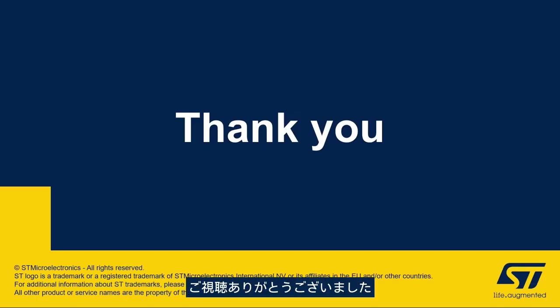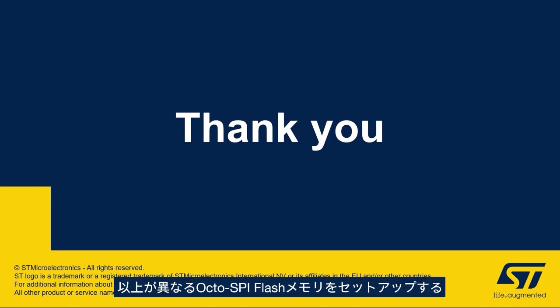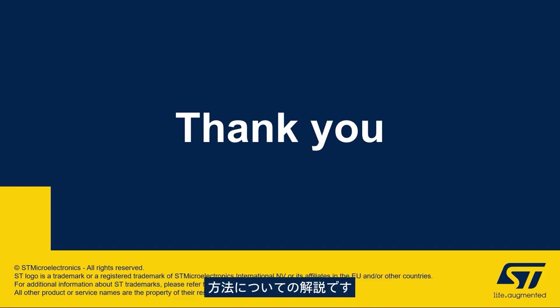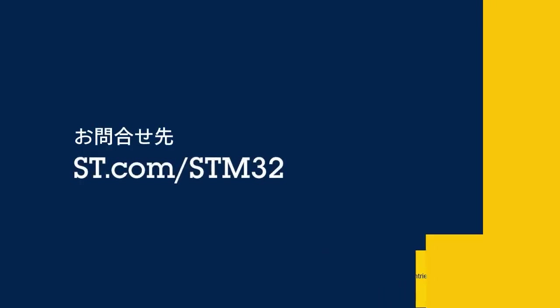Thank you for joining me in this video and we hope that you enjoyed learning how to set up a different OctoSPI flash memory in a TouchGFX template.